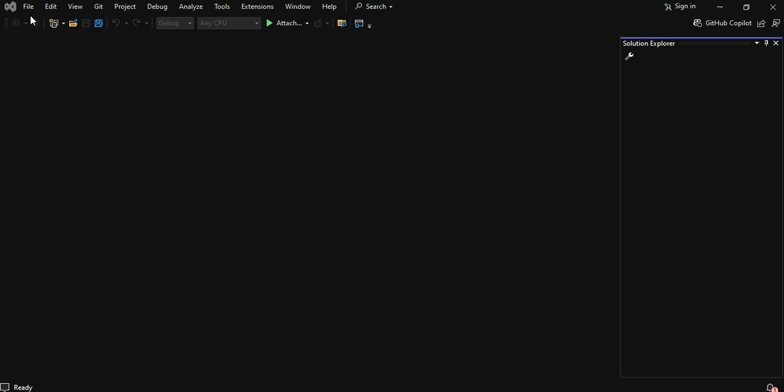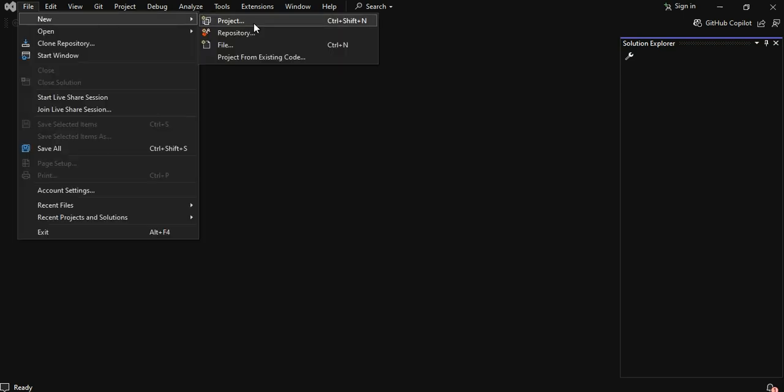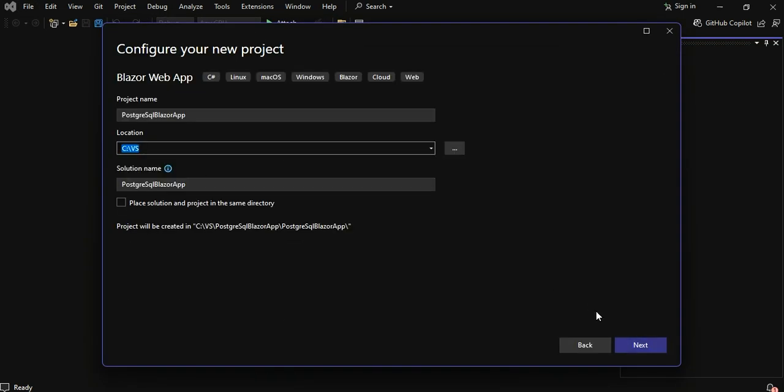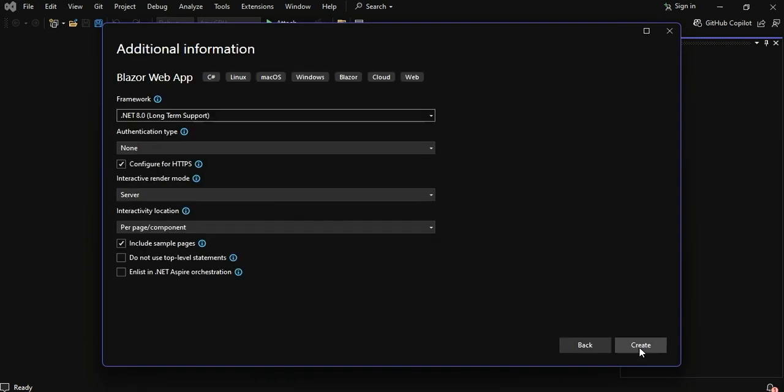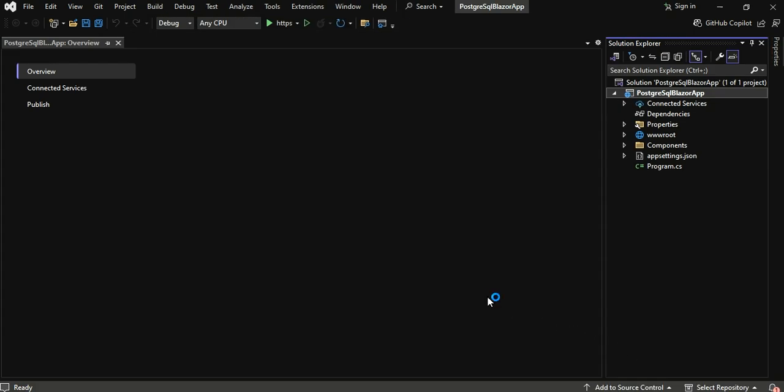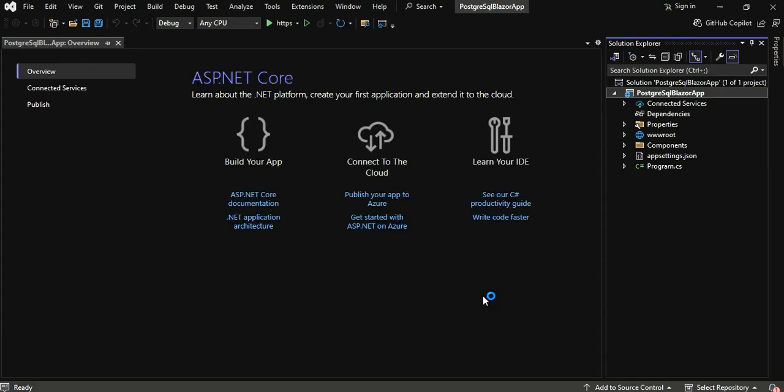To get started, you need to create a new Blazor project in Visual Studio. Once the project is set up, you will install the necessary components to enable PostgreSQL connectivity.